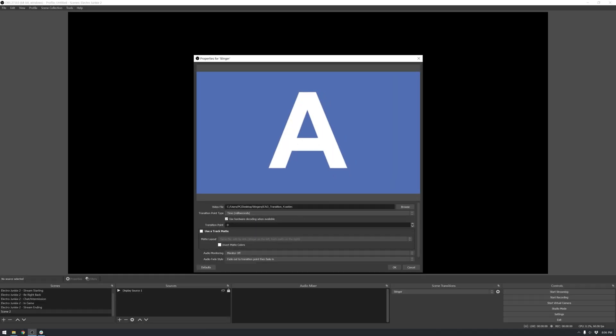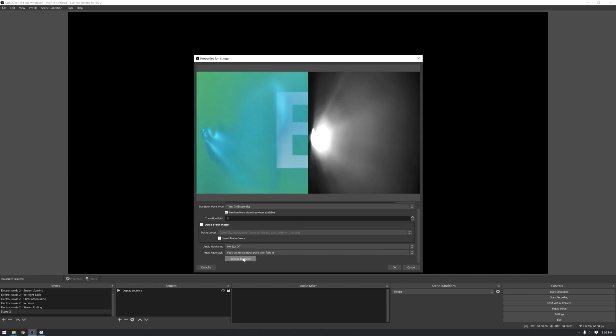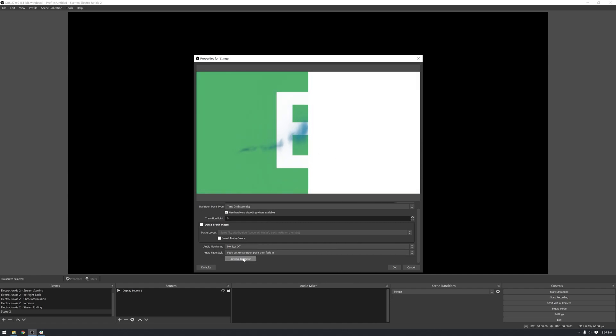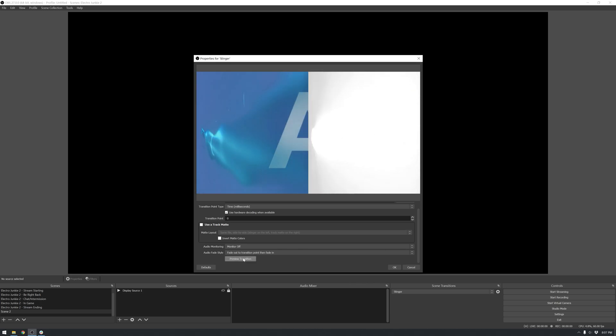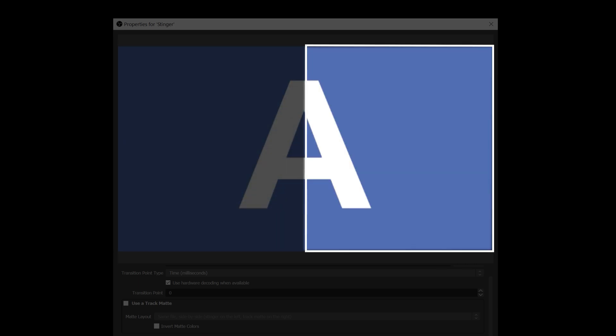If I run a test of this right now, it's going to look very wrong. What we see here is two graphics side by side. On the left we have the visual representation of the stinger, and on the right we have the matte.